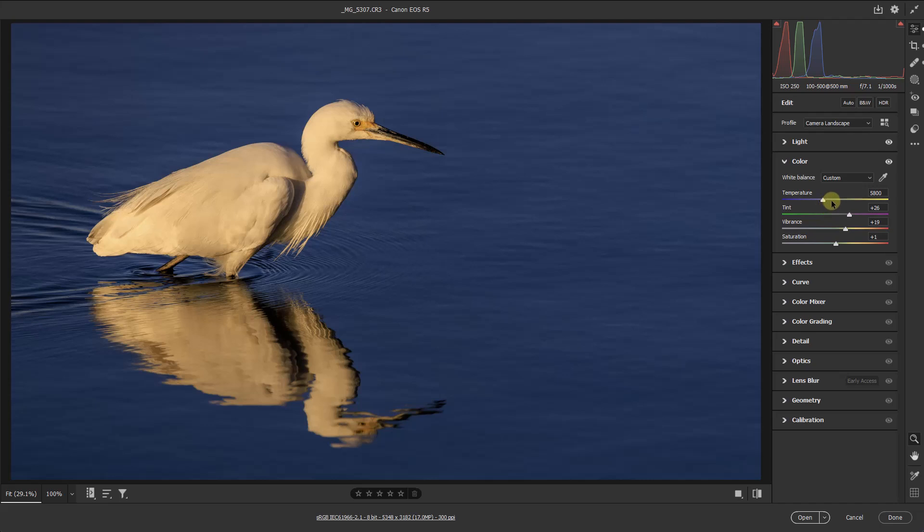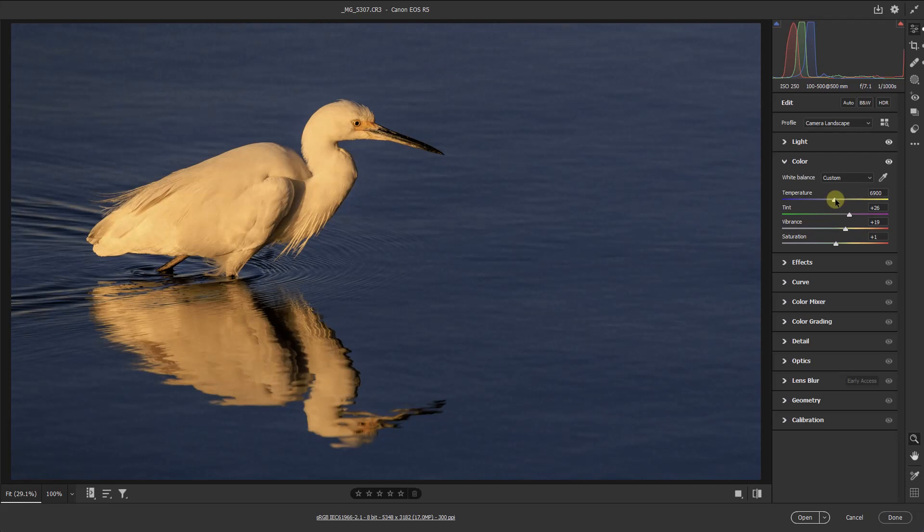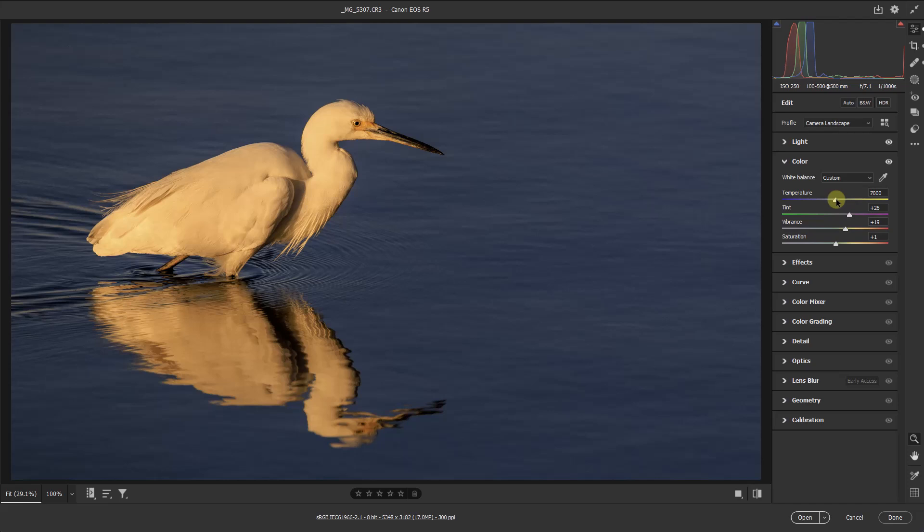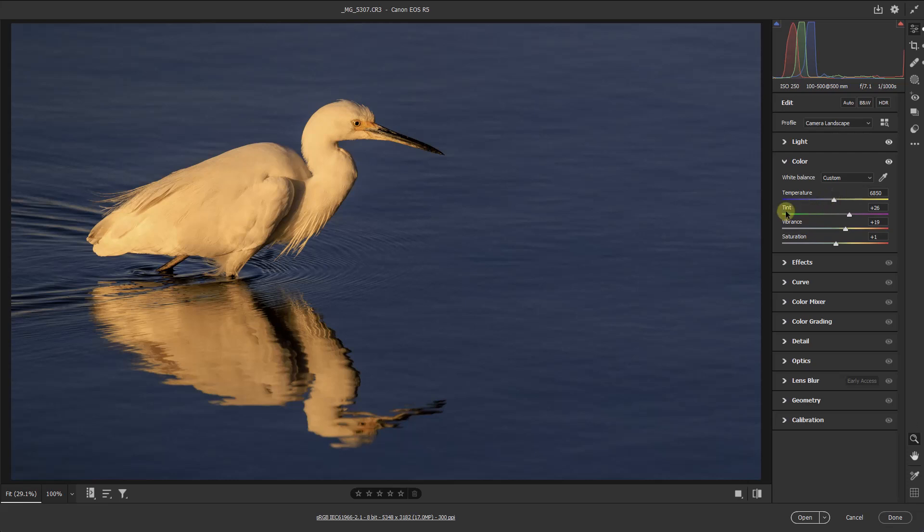If I move my temperature a little bit to the right, then I can get the water looking a little bit more natural in my view, but the bird then looks rather too colorful in the evening light. So what I'm going to do is move that temperature slider a little bit to the right and ignore the effect on the bird.